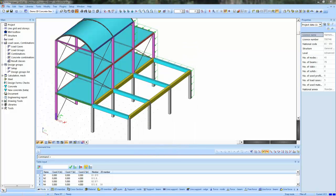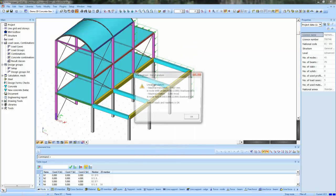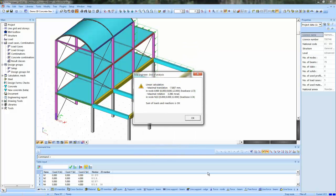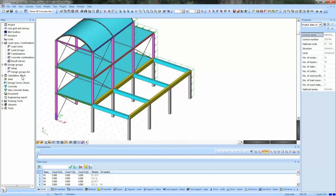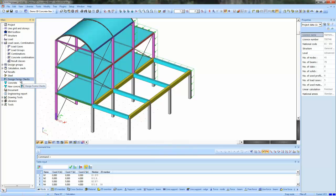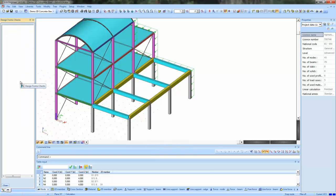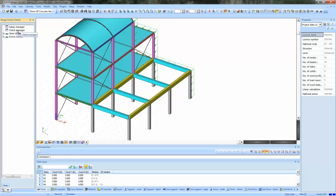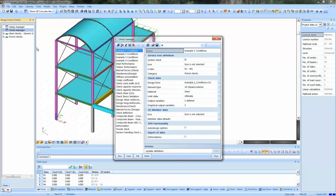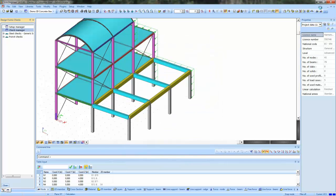Of course, you have to perform all of the linear calculations before you can use open checks. Here you see the Design Forms service. It's a service which is specially dedicated to your own checks. And in the check manager, you can arrange your own calculations.